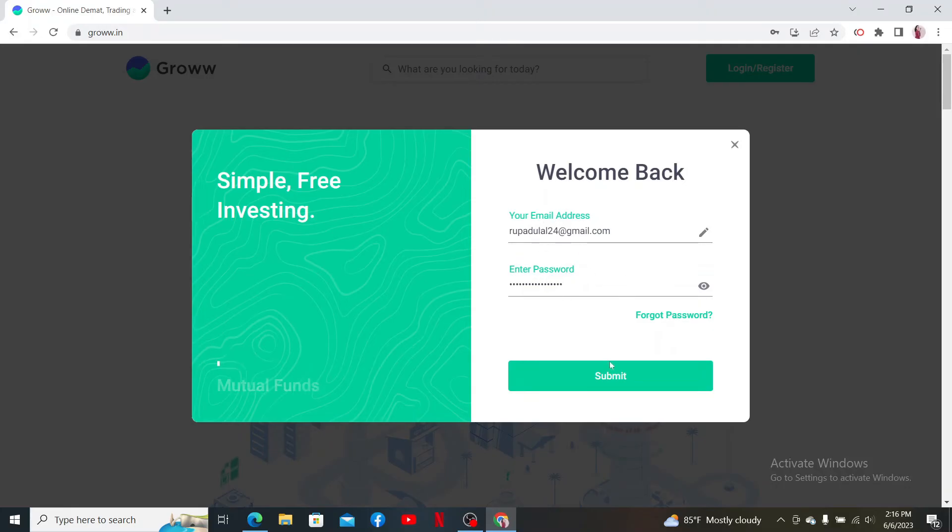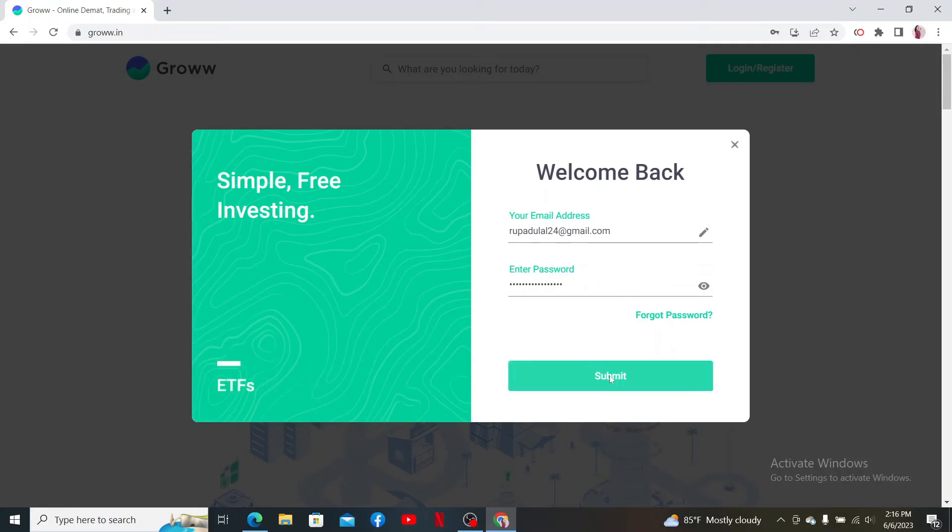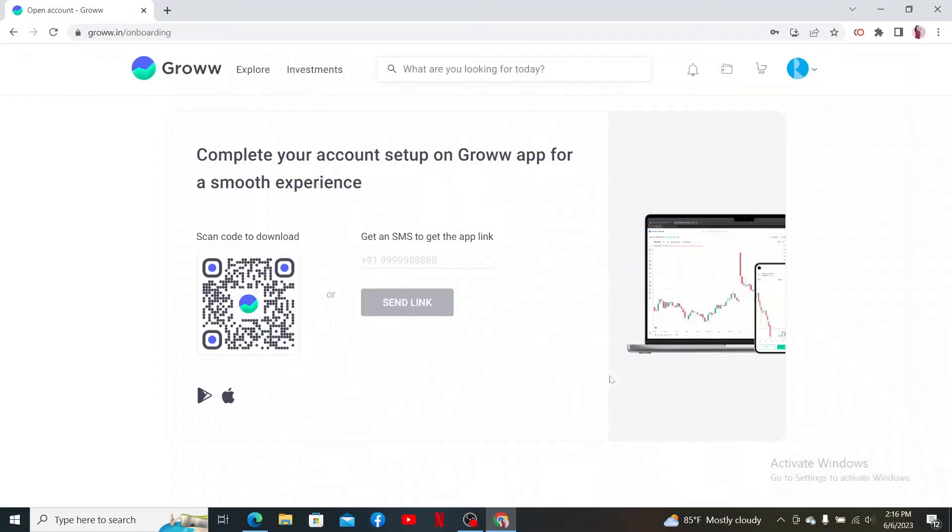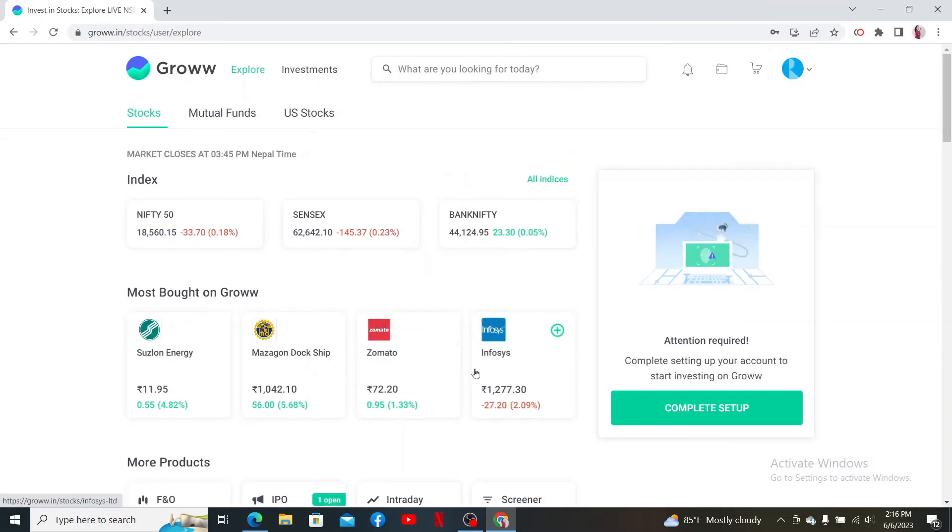After filling in your email and password correctly, click submit and you'll be able to log in to your Grow account right away. Pretty easy, isn't it?